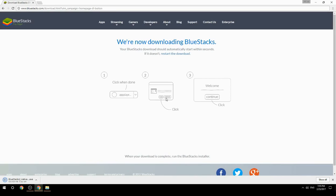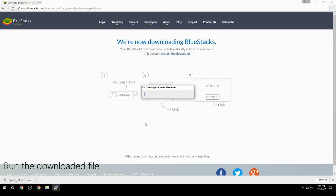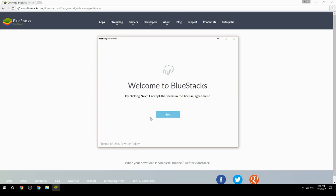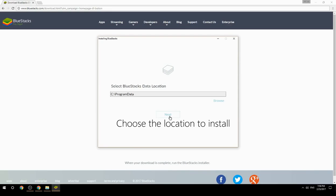Run the downloaded file, then choose the location where you want to install BlueStacks.